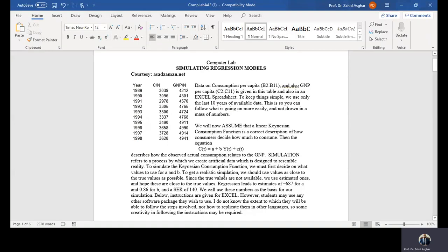Welcome. Today we are going to discuss simulating regression models, and courtesy is to Professor Asab Zaman. You can see more details at asabzaman.net.